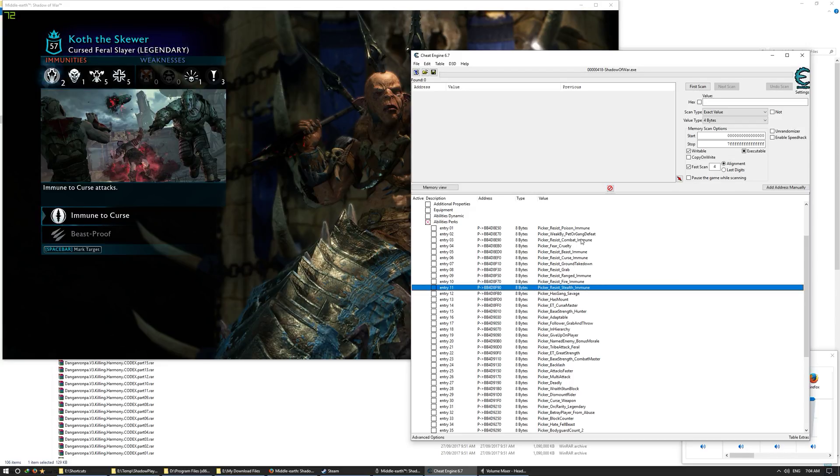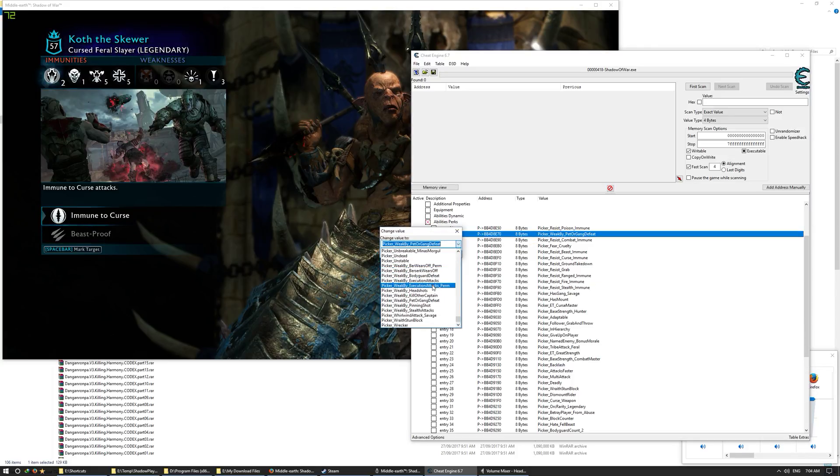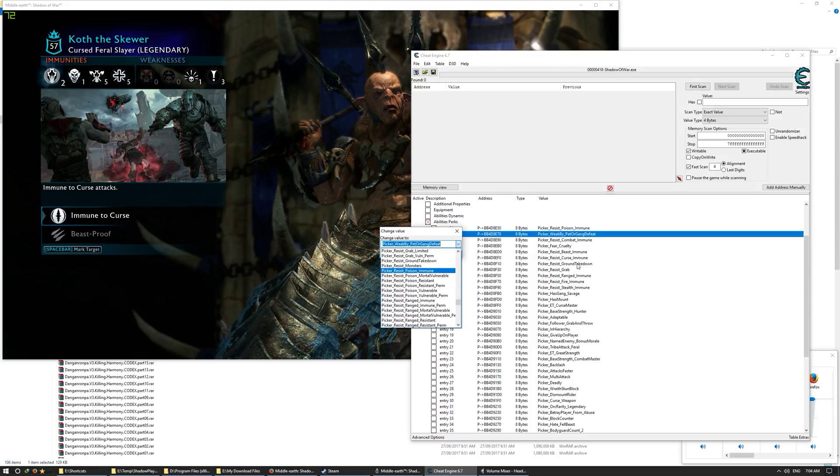Okay, combat immune, weak by? Now we don't want weak by. Weak by is bad, so let's change that to resist poison. What are we missing? Poison, combat, beast, curse, range, stealth.